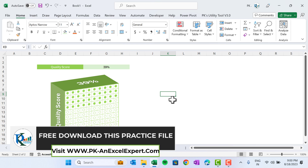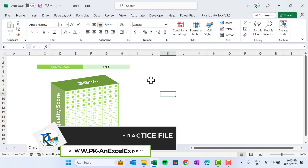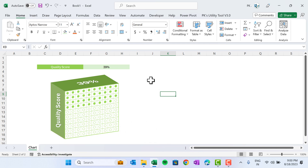That's all — you can create this 3D waffle chart and use it in your business dashboard or business presentation. I hope you enjoyed this video. If you liked it, please hit the like button and subscribe to my channel to get regular updates. Thank you so much for watching.